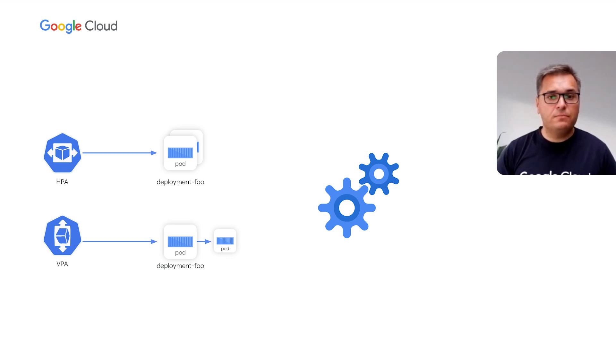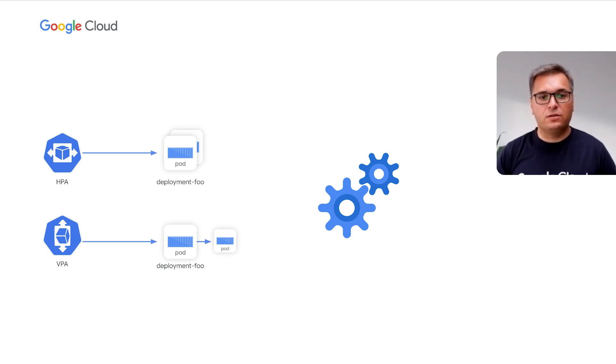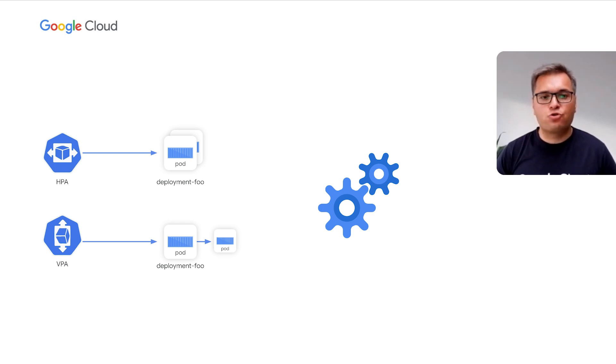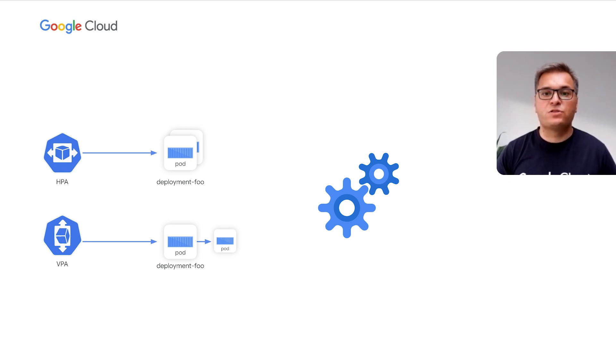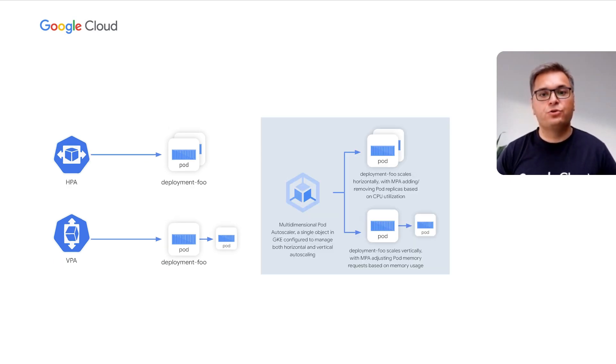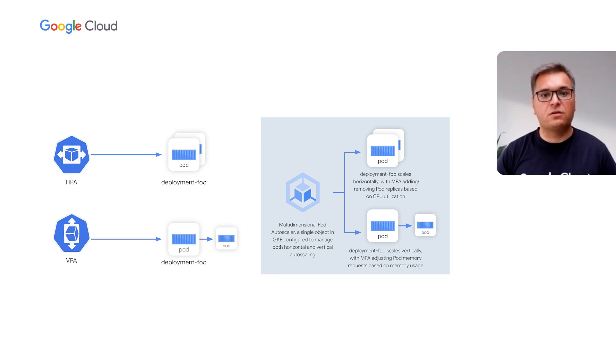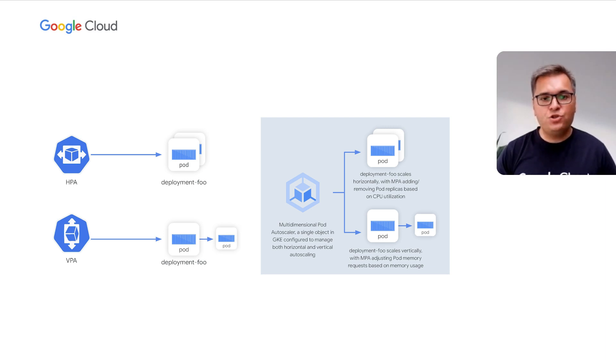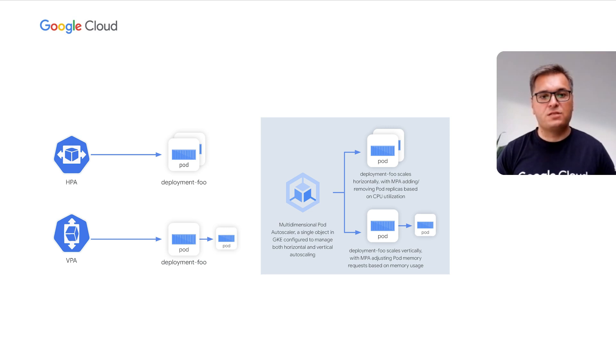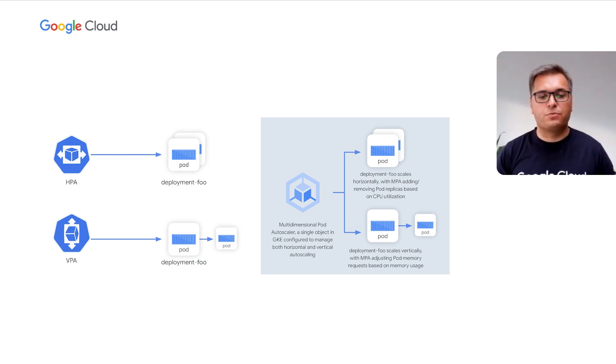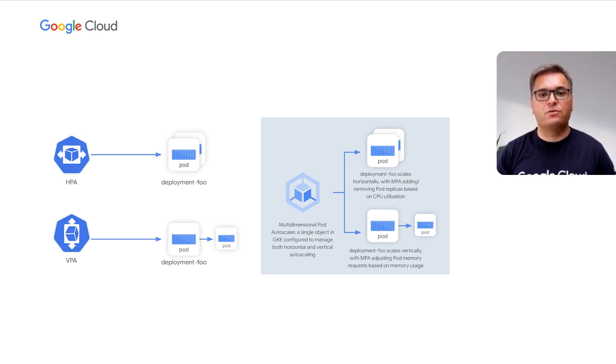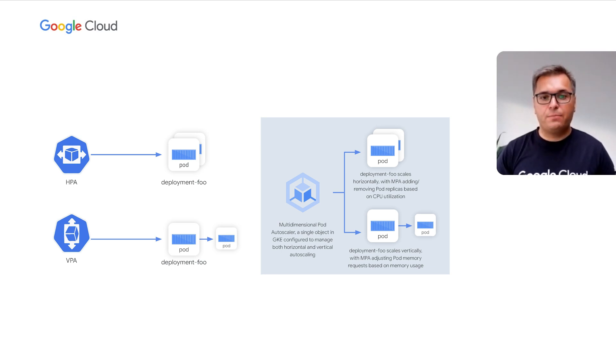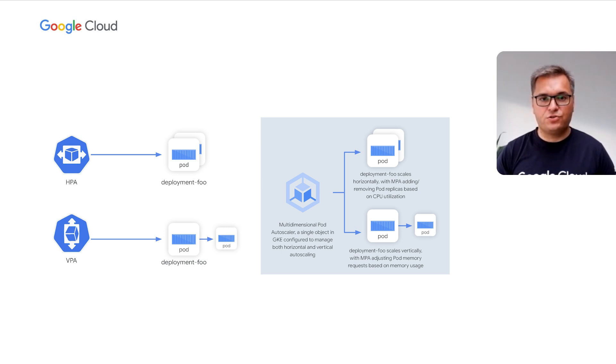This is why we've introduced vertical pod autoscaling, a capability that understands the true resource usage of your containers and recommends or directly adjusts the requests to get them as close as possible to what your containers actually need to operate properly. However, HPA and VPA did not always play well together. As HPA had targets such as CPU, VPA had trouble understanding whether resource under-consumption was a choice or an effect. This is why we've introduced the multi-dimensional pod autoscaler, now in preview. With a single object, GKE can now manage both horizontal and vertical autoscaling. While HPA continues to add or remove pod replicas based on CPU, vertical pod autoscaling works on memory, one of the most over-provisioned resources, to adjust requests that meet your container's actual usage needs. With this, further simplifying the app rightsizing and the off-peak hour over-provisioning challenges.